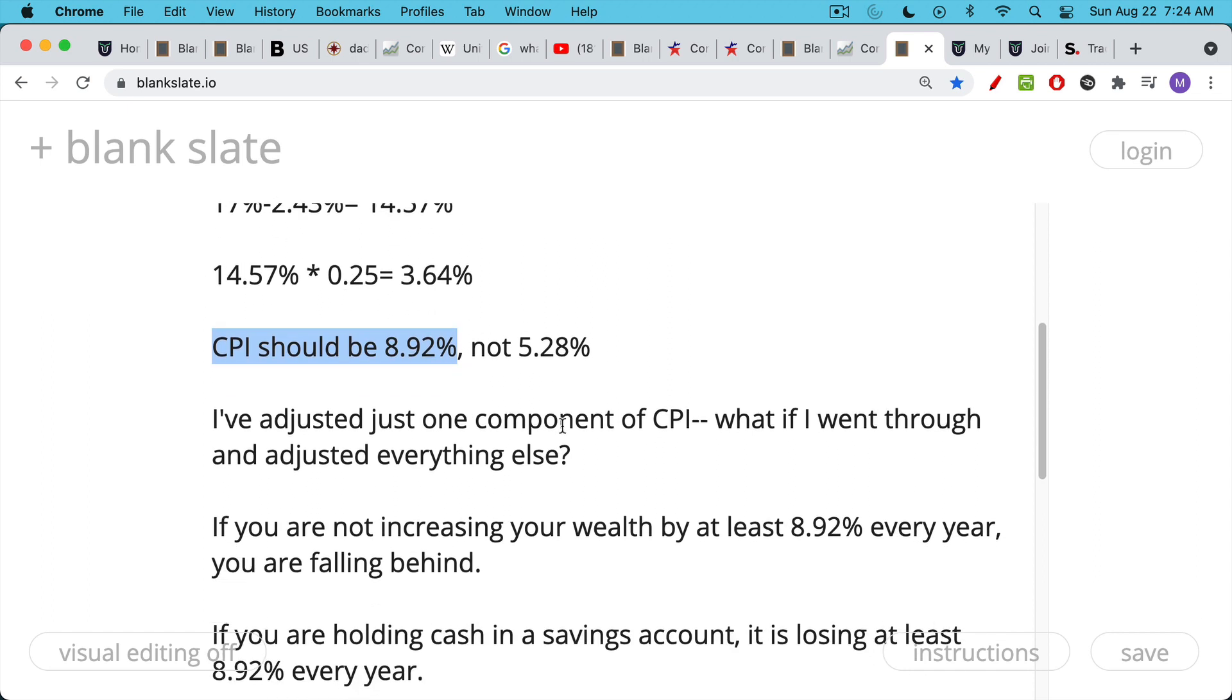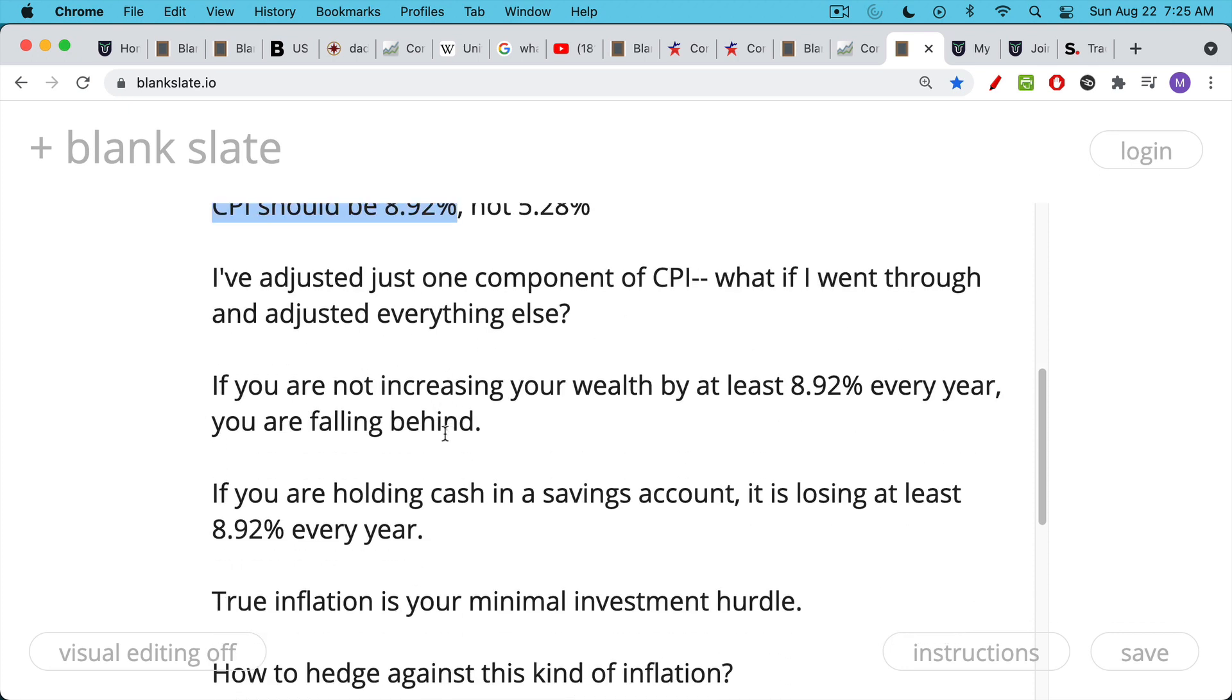So I've just adjusted, in this video, I've just adjusted one component of the CPI. It's a large component, owner's equivalent rent. But what if I went through and adjusted everything else? You can imagine that we'd end up with a CPI even higher than 9%. Every time the government has made changes to the CPI, it's always been in the direction of lowering the reported inflation result.